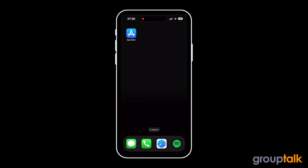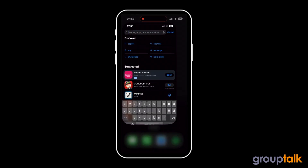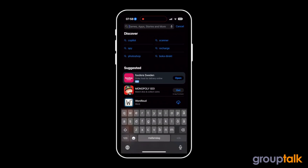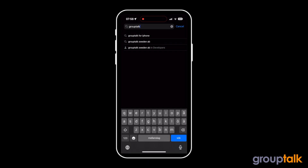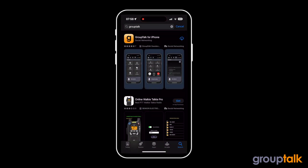Go to the App Store and search for the GroupTalk app. Download the GroupTalk app.